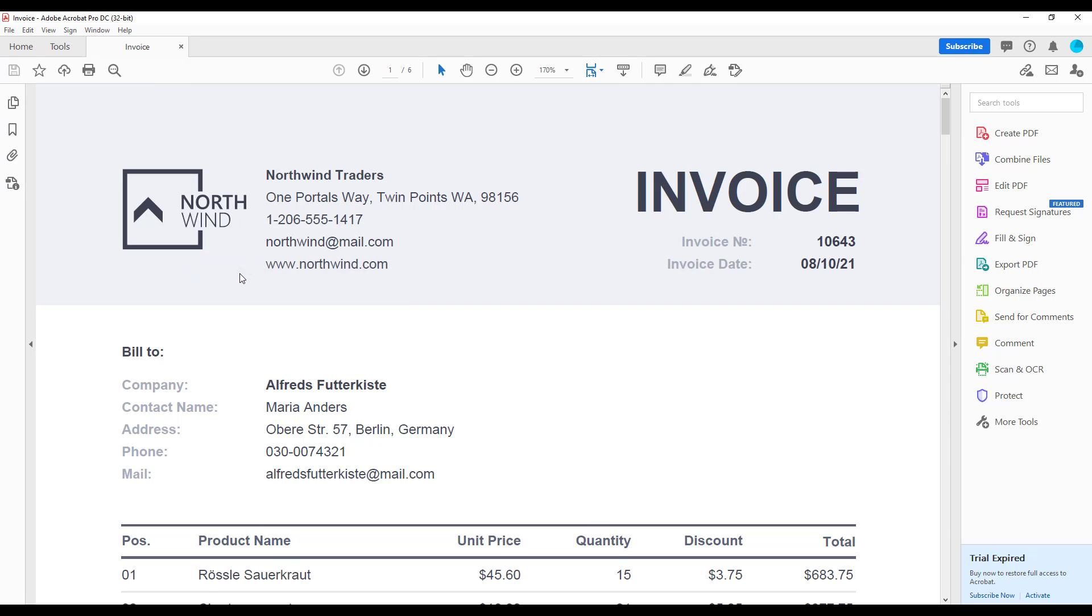image. Northwind Traders. One Portals Way, Twin Points, WA 98156. 1-206-555-1417. Northwind at mail.com. www.northwind.com.